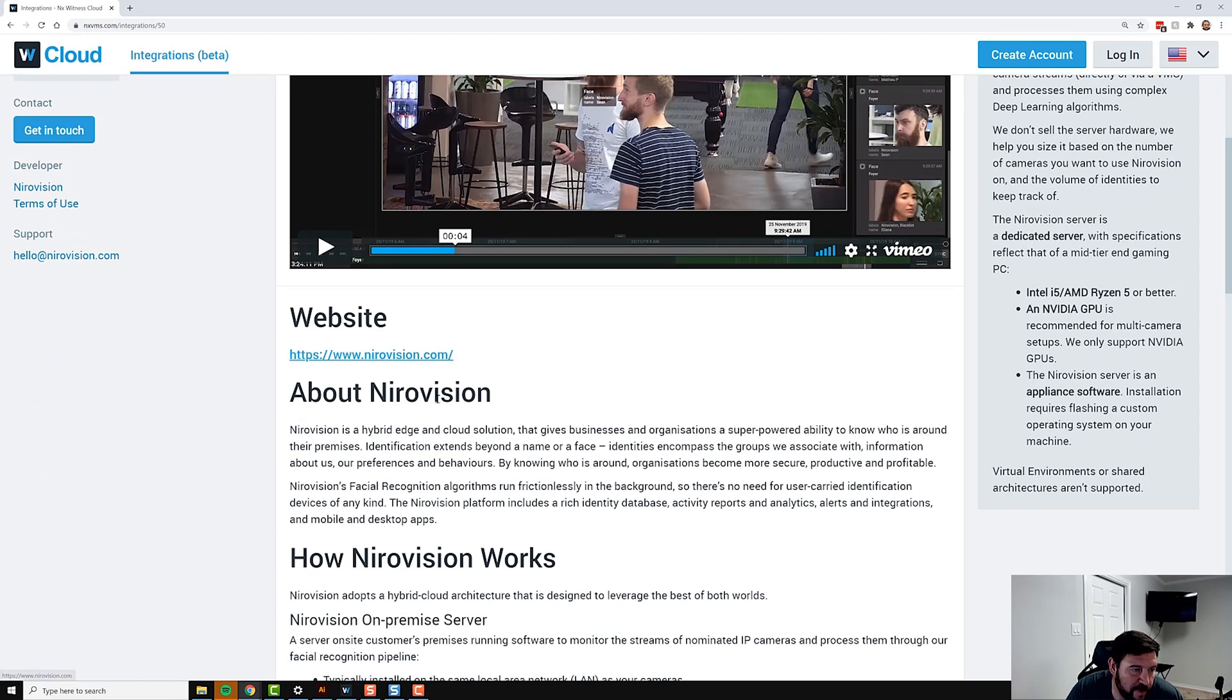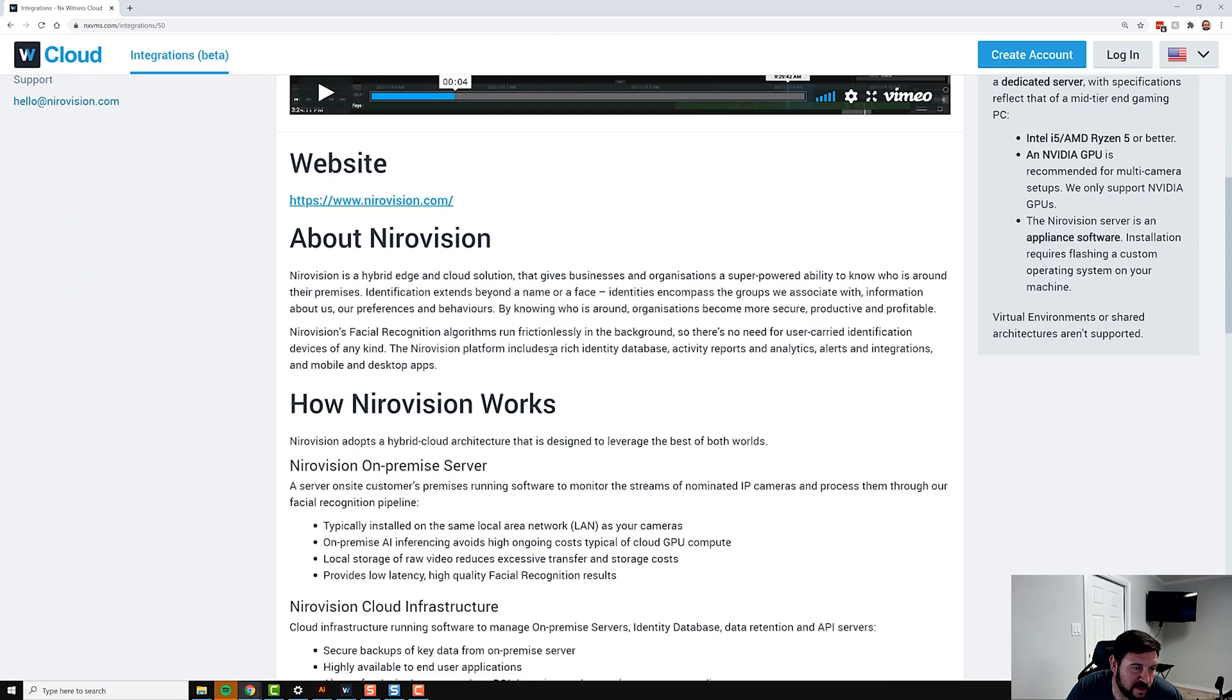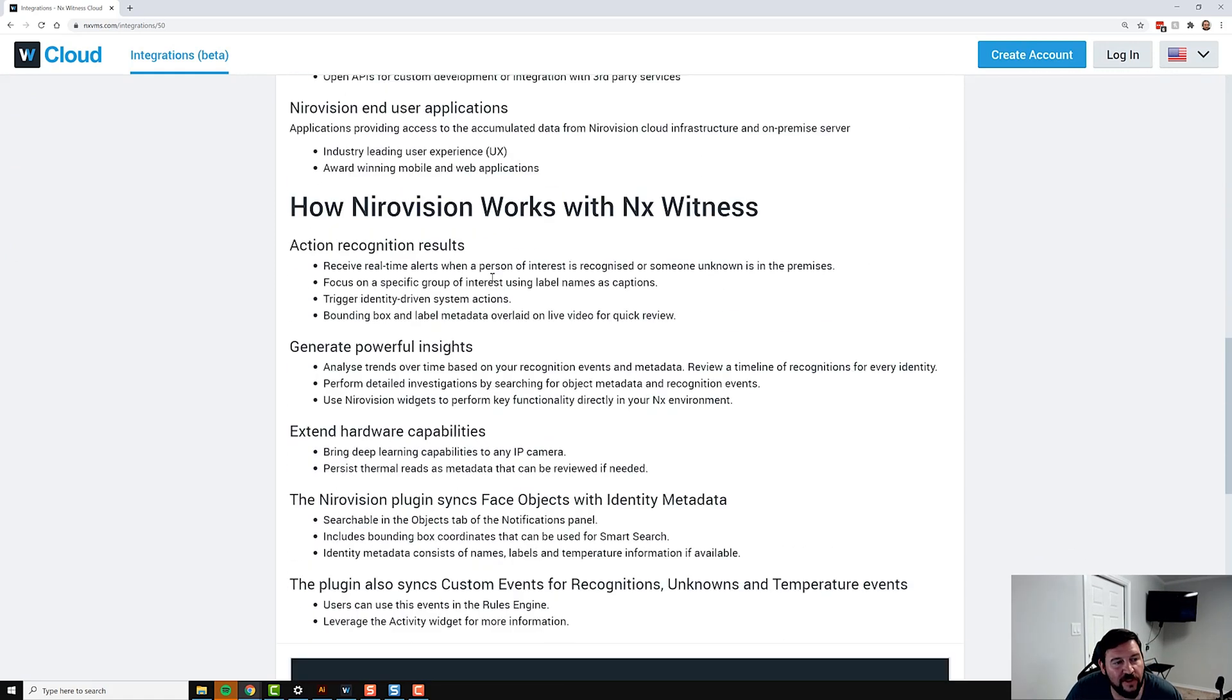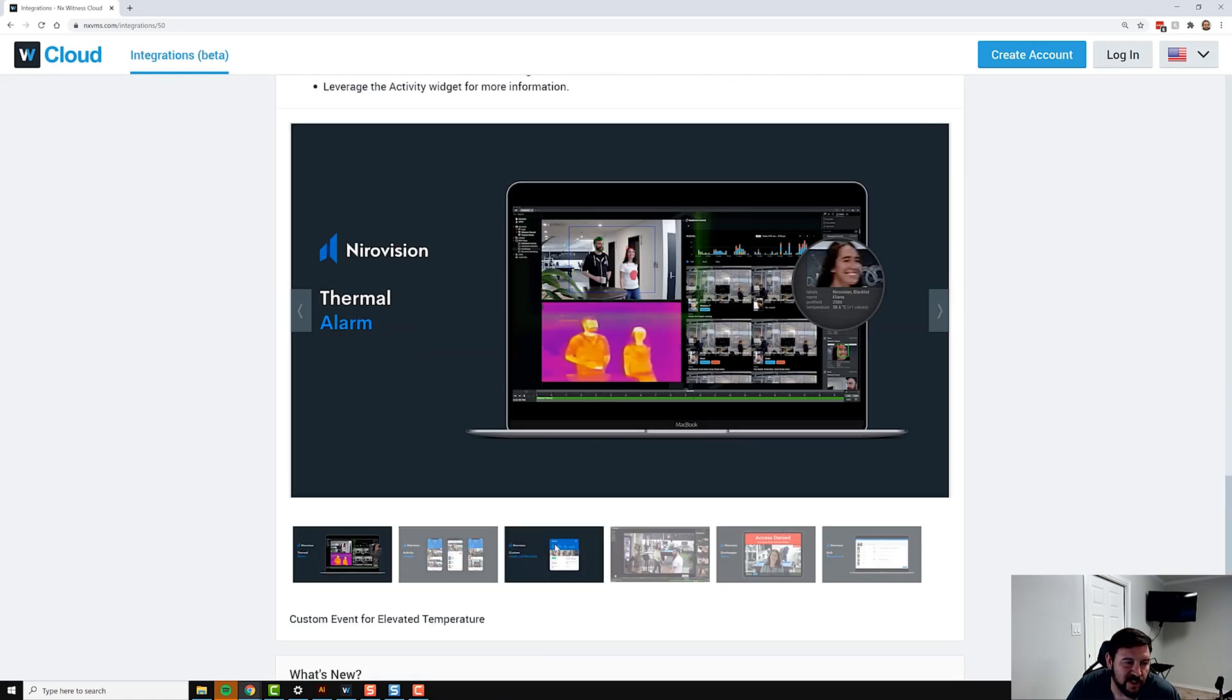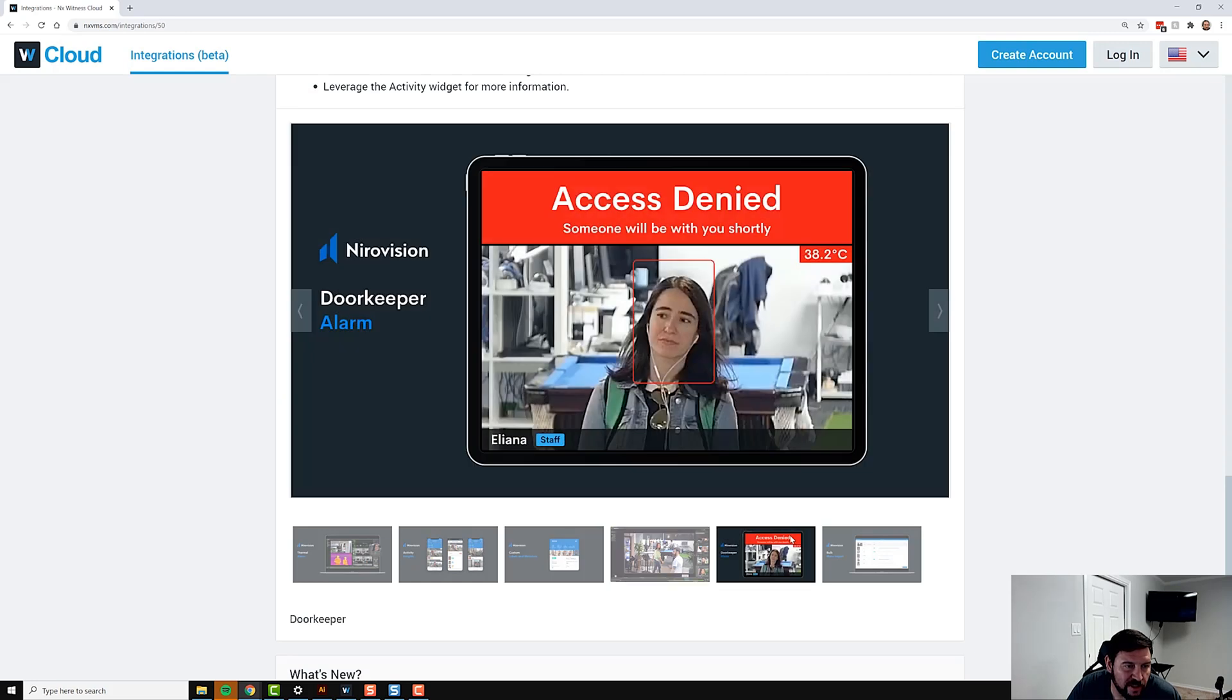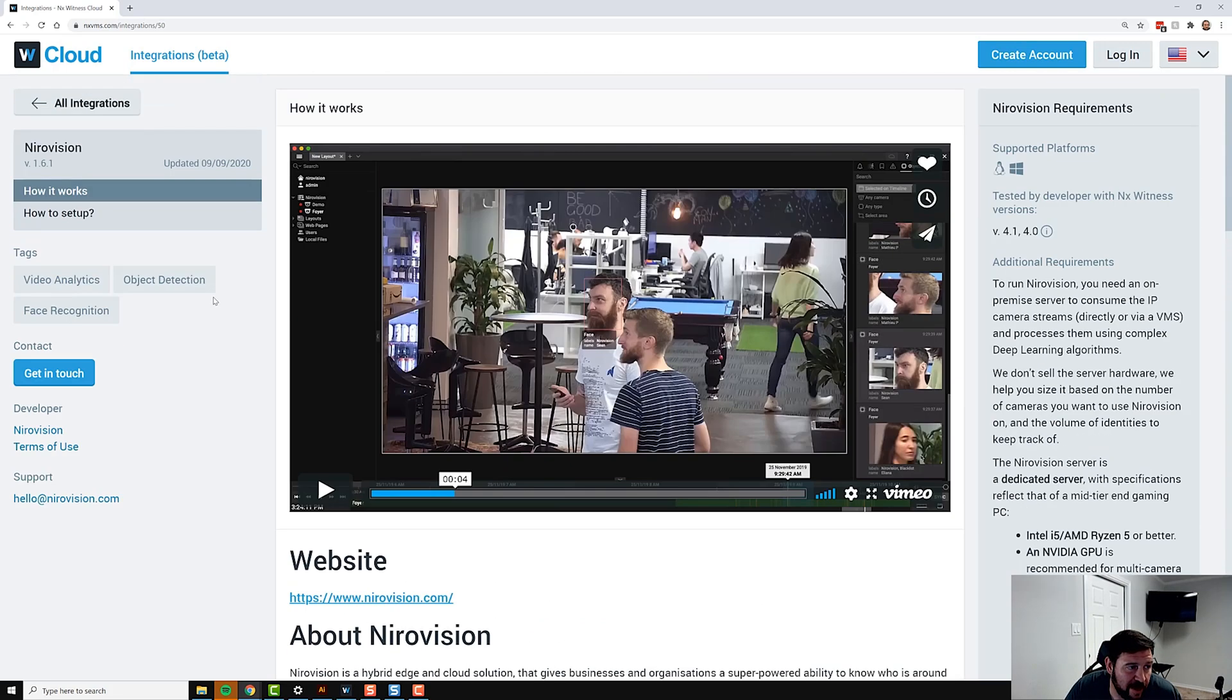You're going to have the website information, a little bit about the solution, and then how it works—on-prem, cloud, all this kind of good stuff. Basically what you can do with the integration itself. At the bottom you have screenshots that show you how the integration looks and how the third-party product functions.